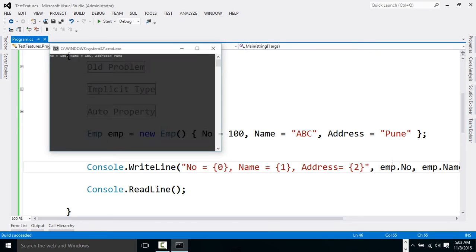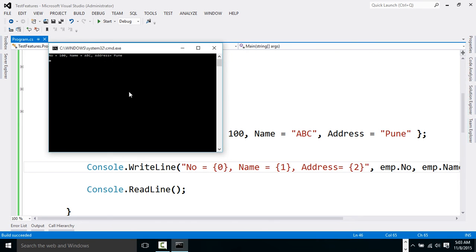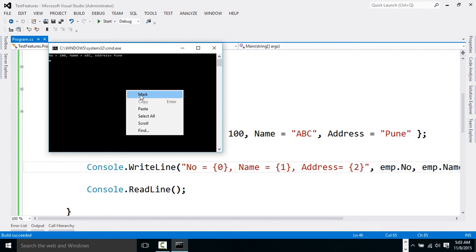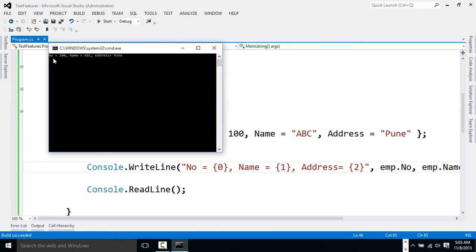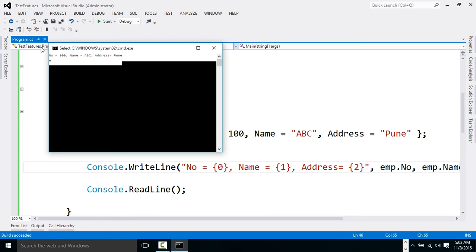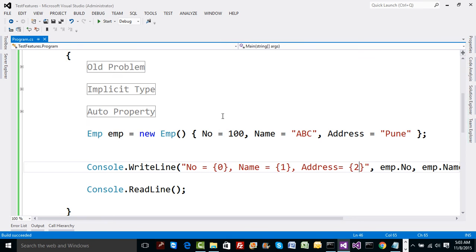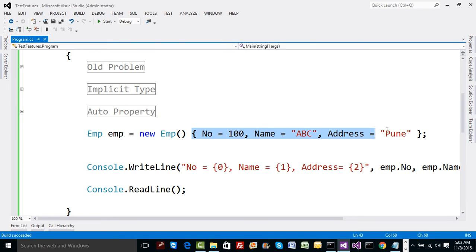And now if you run the code you can notice that we have got number, name and address all printed in a proper order.